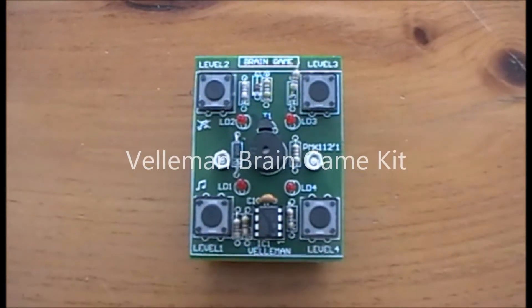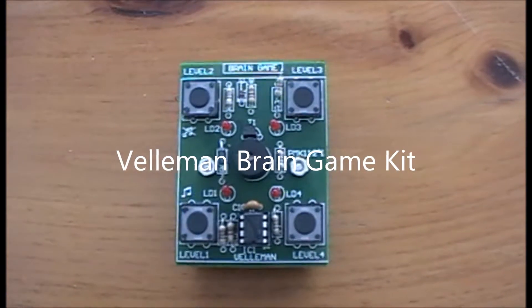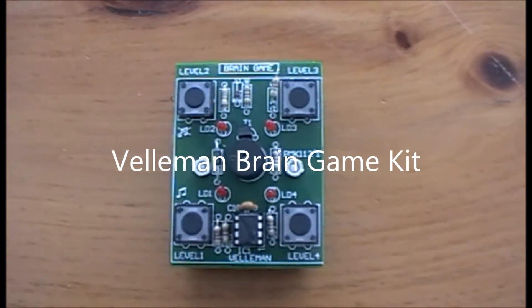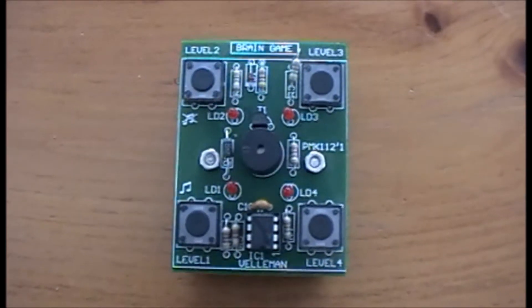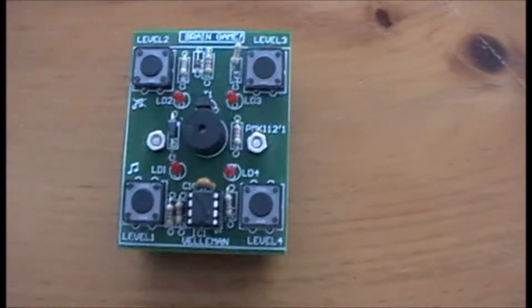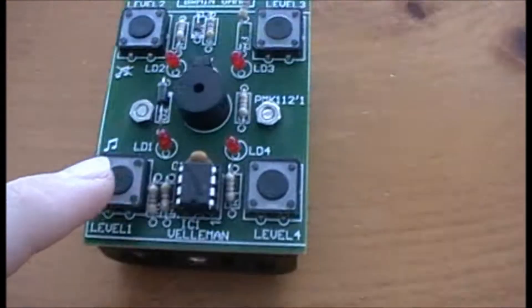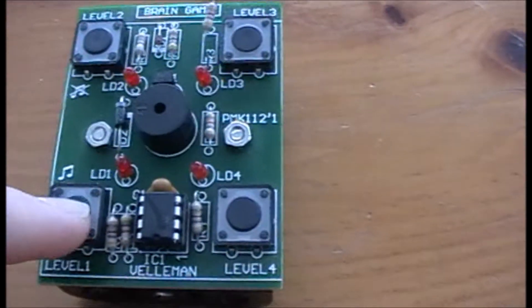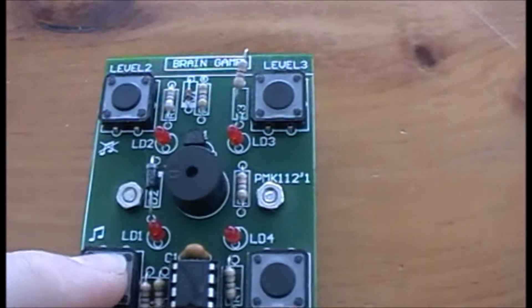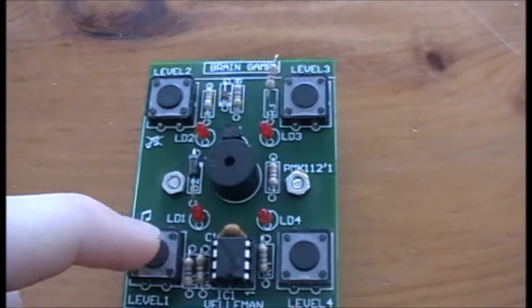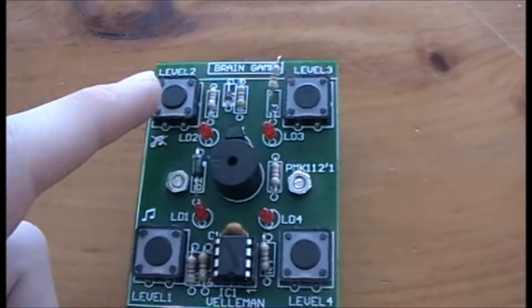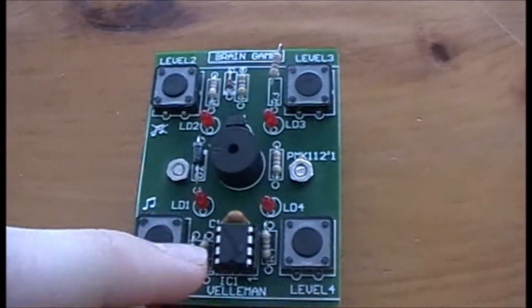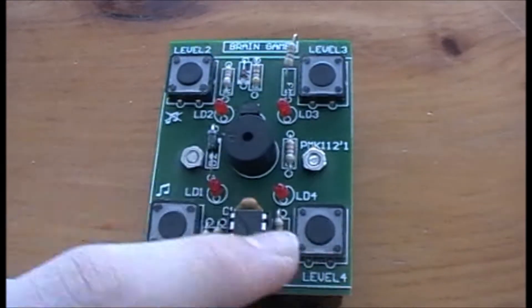Hello everyone, today I'm going to be showing you my first kit that I ever made, which is called the Veliman Brain Game Kit. It has four LEDs with various buttons, and it's a brain game where you have to memorize the pattern and follow the buttons matched with the LEDs.